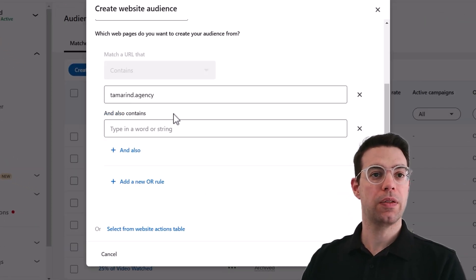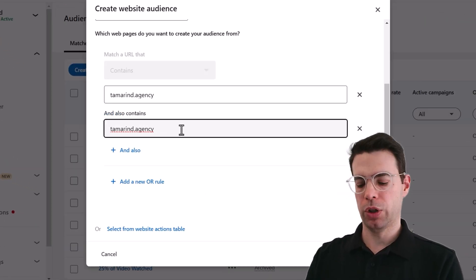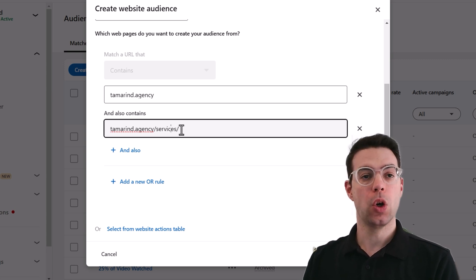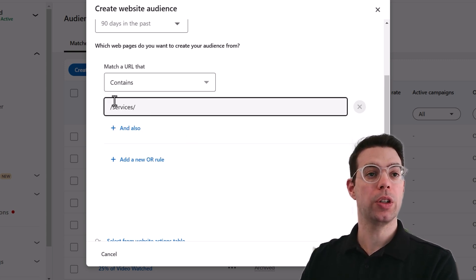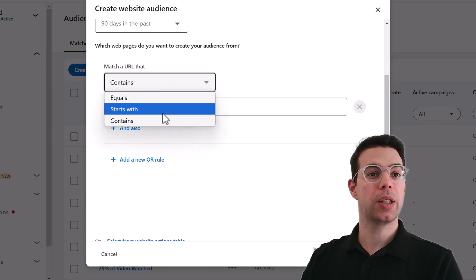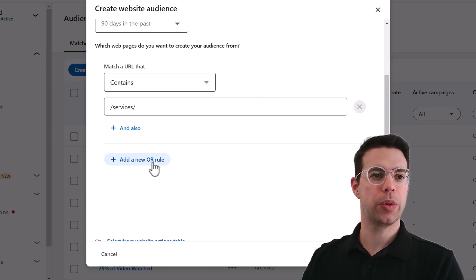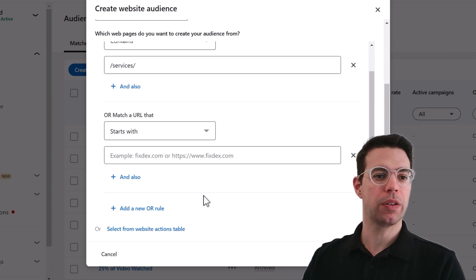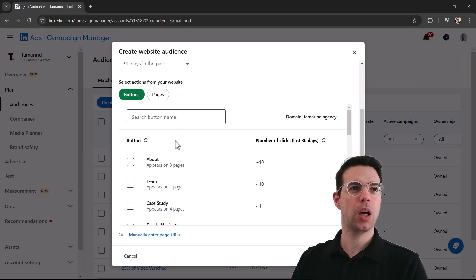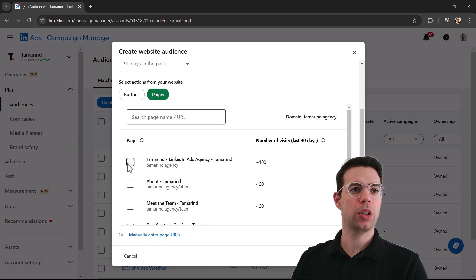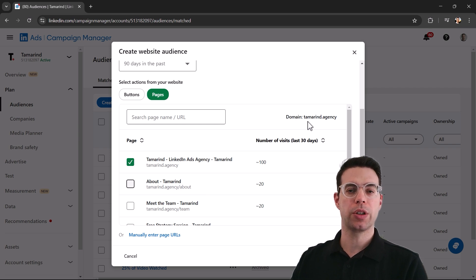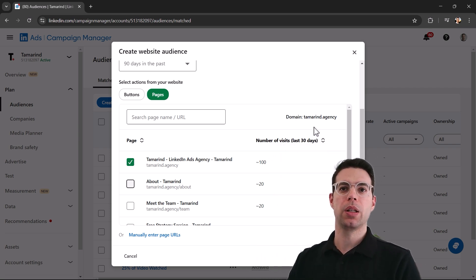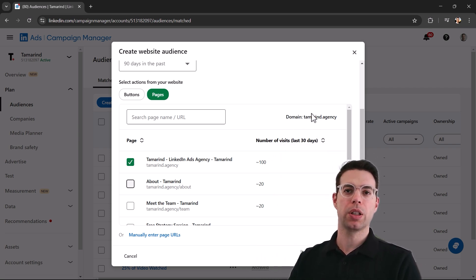You can add further rules — for example, if you have a high-intent page like a services page or contact page, retarget people where the URL contains 'services', or starts with or equals something. There are OR rules so you can list out multiple pages. LinkedIn now provides a table where you can check off specific pages to retarget by, and you can also target people who clicked certain buttons. If you have more than one domain, a test or development domain may appear — just use the dropdown to choose the right one.